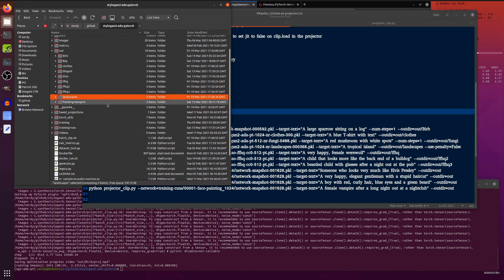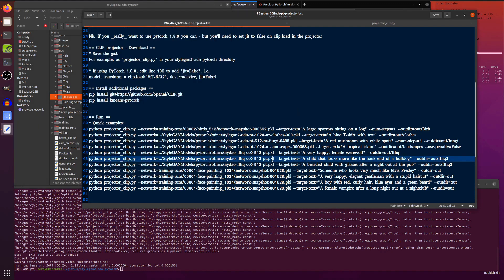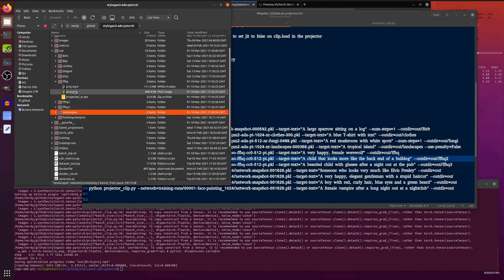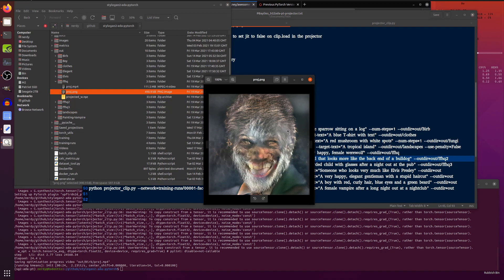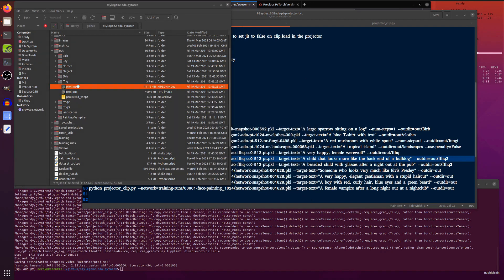But I think things get really fun with people's faces. So if you've got one of the FFHQ models, or I've got loads of portraits as well, then I tried these as well. So I've got a very happy female werewolf. Now that obviously isn't in the FFHQ data set at all. So let's have a look how that projector came out. There you go. There is a very happy female werewolf, sort of.